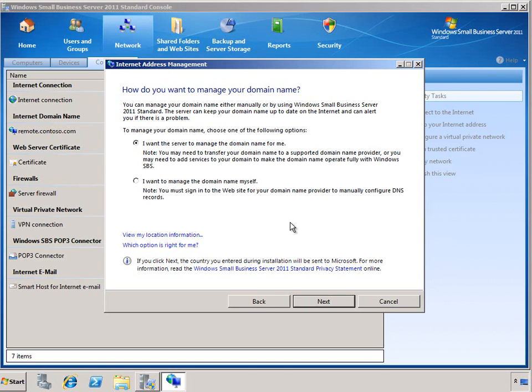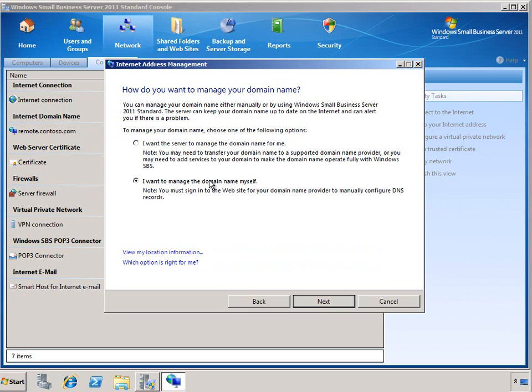At this point, you have a couple of different choices as well. You can let the server manage the domain. This is very similar to what we were doing previously where you work with a DNS registrar partner to automatically update those DNS records. But you can also choose to manage the domain for yourself.